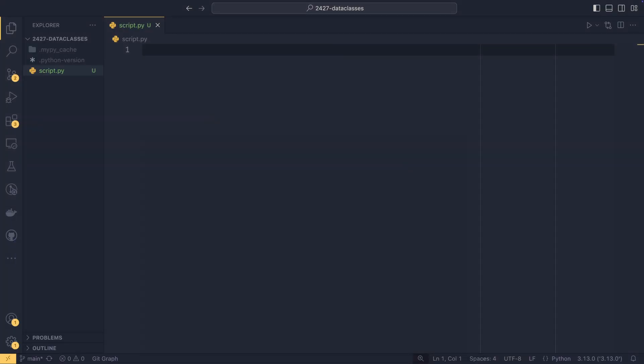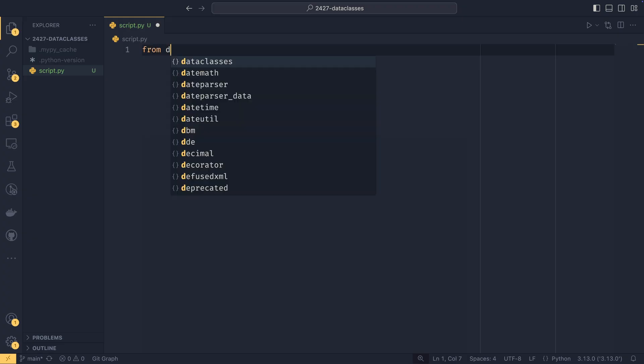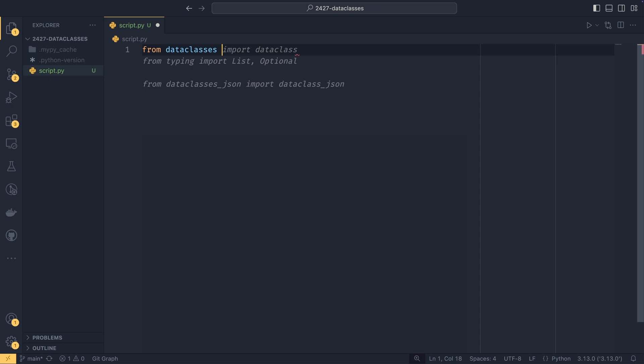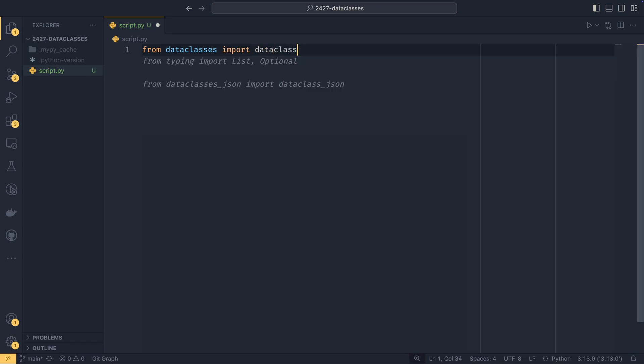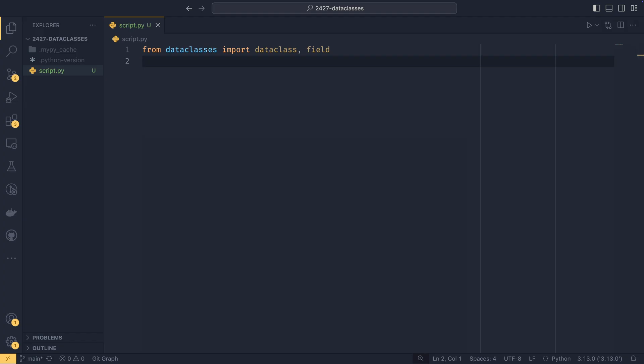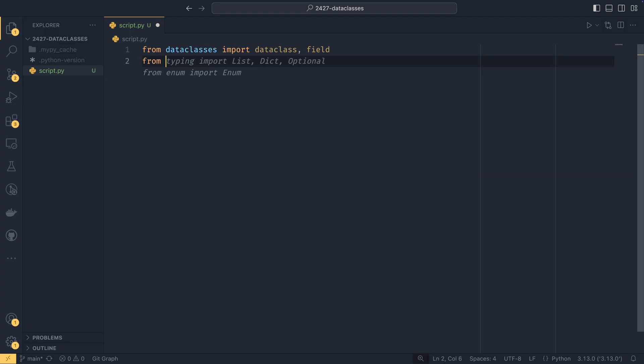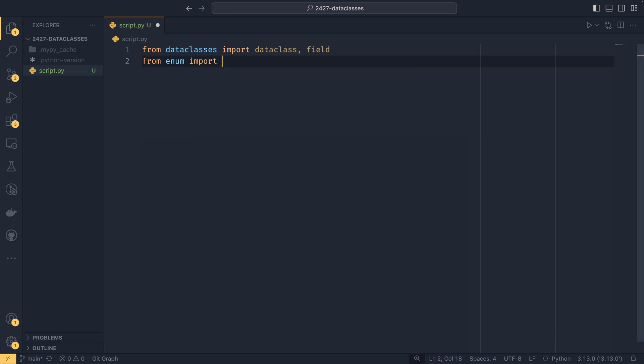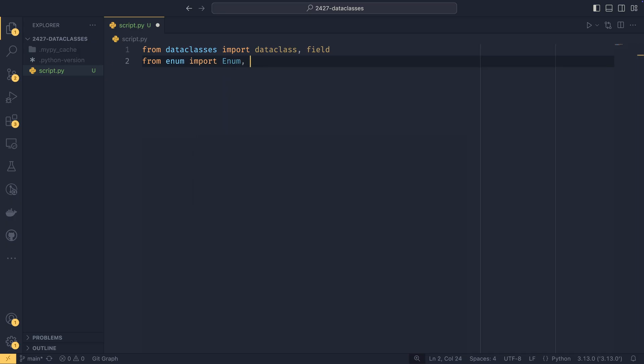Before we start, I just want to say that VS Code is being a bit weird today. It's flickering a little bit and I don't really know why. It's not too bad, but I did want to mention it. To actually use data classes, we just need to do from data classes import data class and then fields. We'll be talking about what these do in time. And then for a specific example, I want to do a bit of setup. So from enum import enum and then auto.